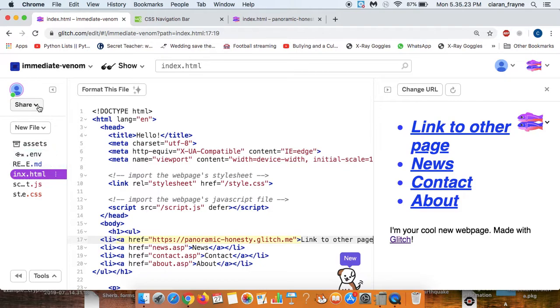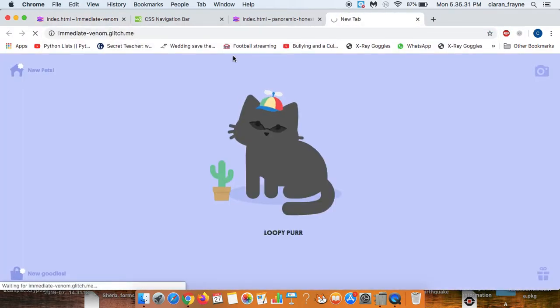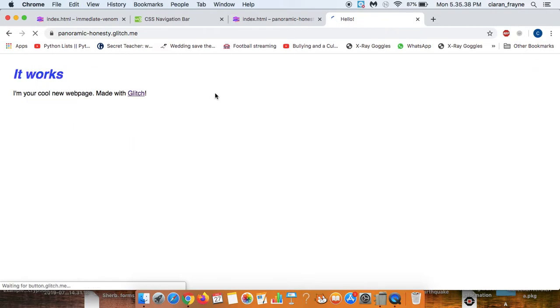So to do that we will go share and we'll go to live app and we'll take this URL and paste it in a fresh window. And then finally, to check it's working we simply click on it and then it should take us to the other page and you can see it does work.